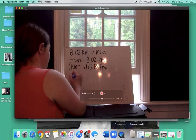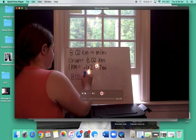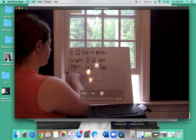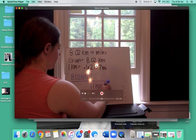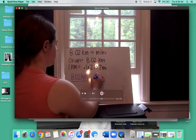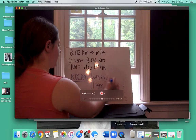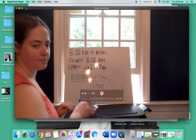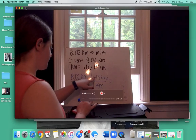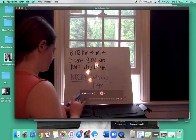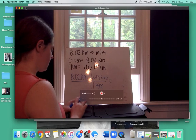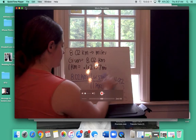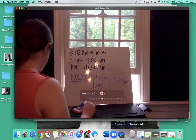We start with what we know: 8.02 kilometers. We draw our line, and since we have kilometers at the top, we must have kilometers at the bottom. So 1 kilometer goes at the bottom, the kilometers cancel out, and we put 0.62137 miles at the top. The vertical line means to multiply, so 8.02 times 0.62137 gives you 4.92. Our final answer is 4.92 miles.